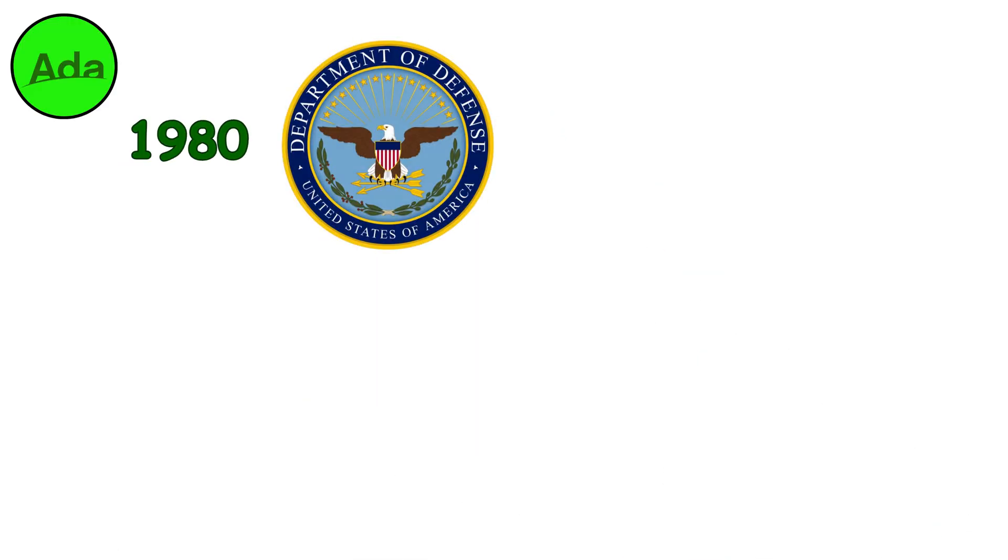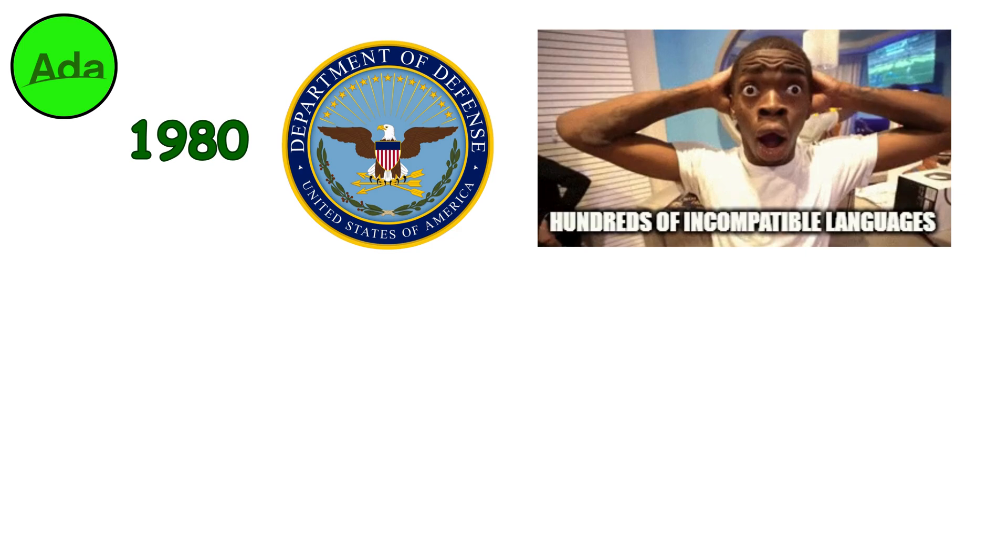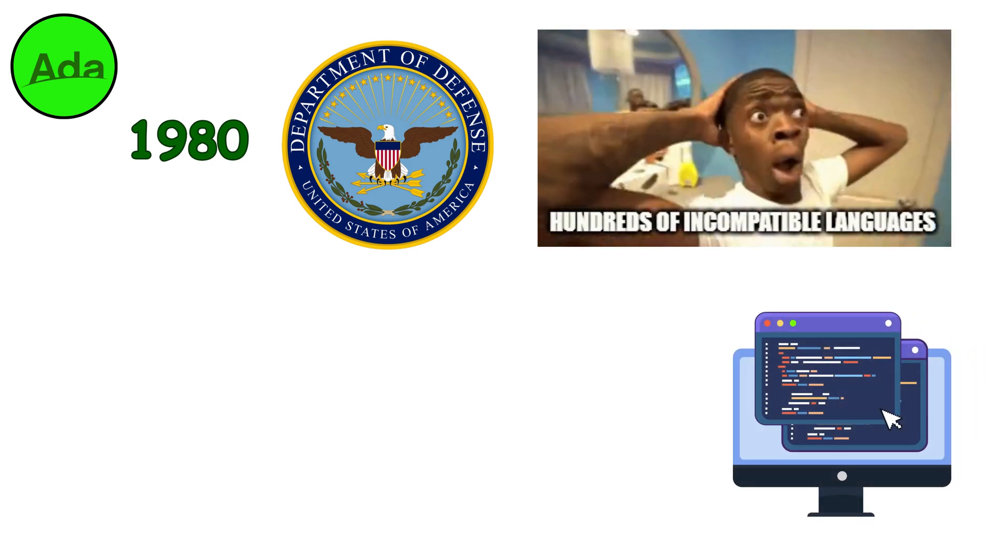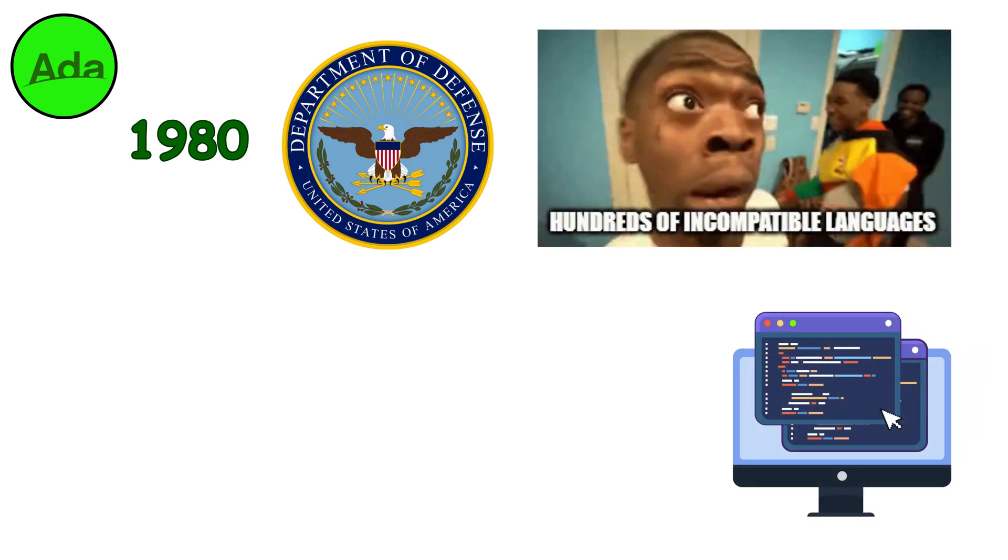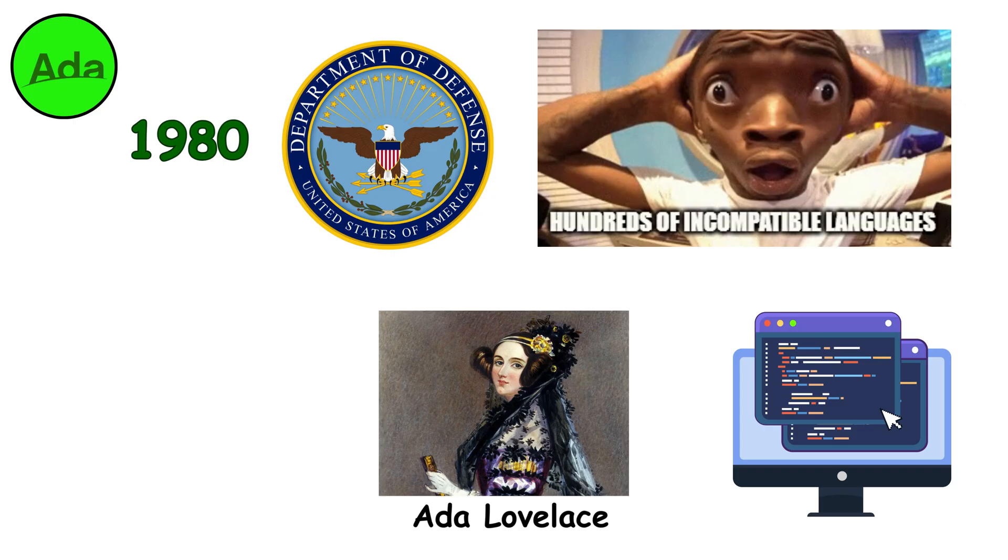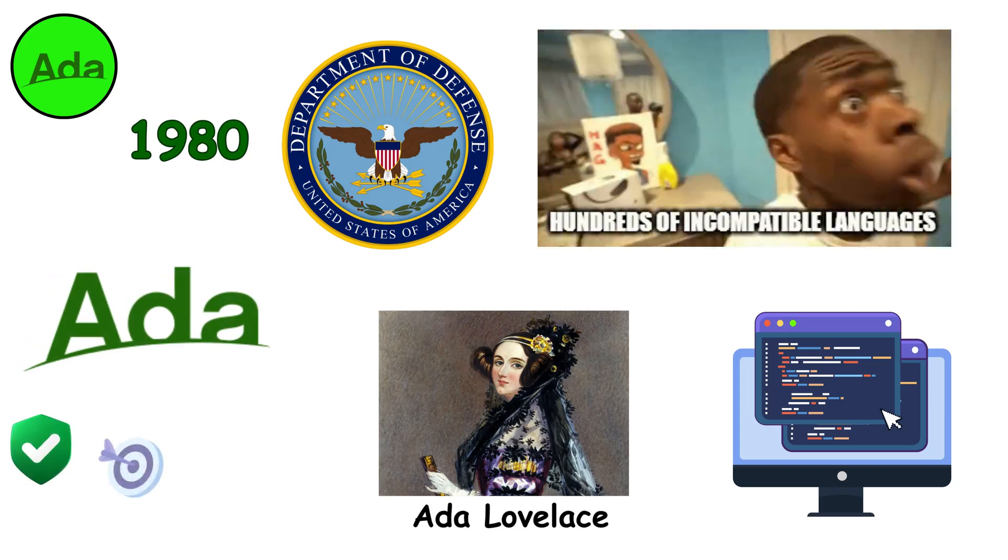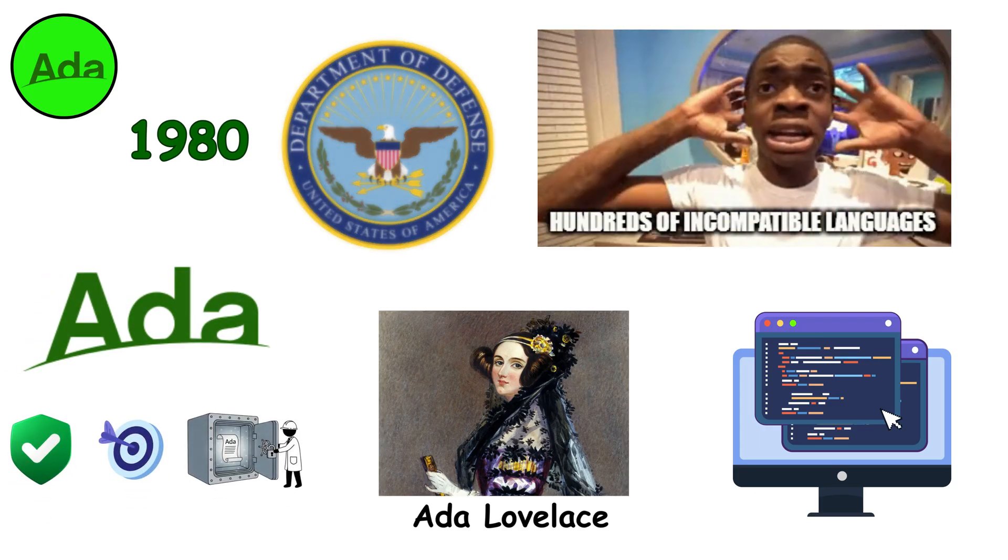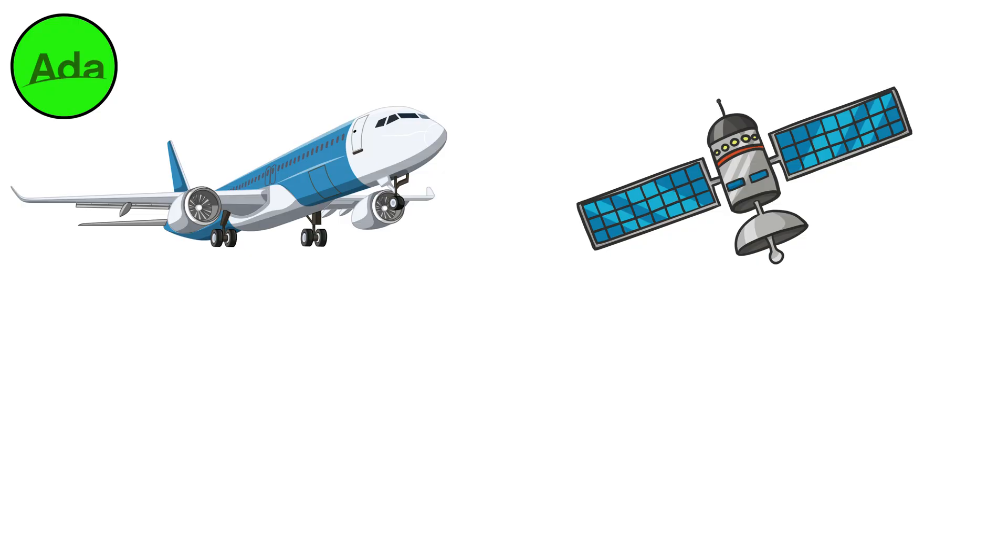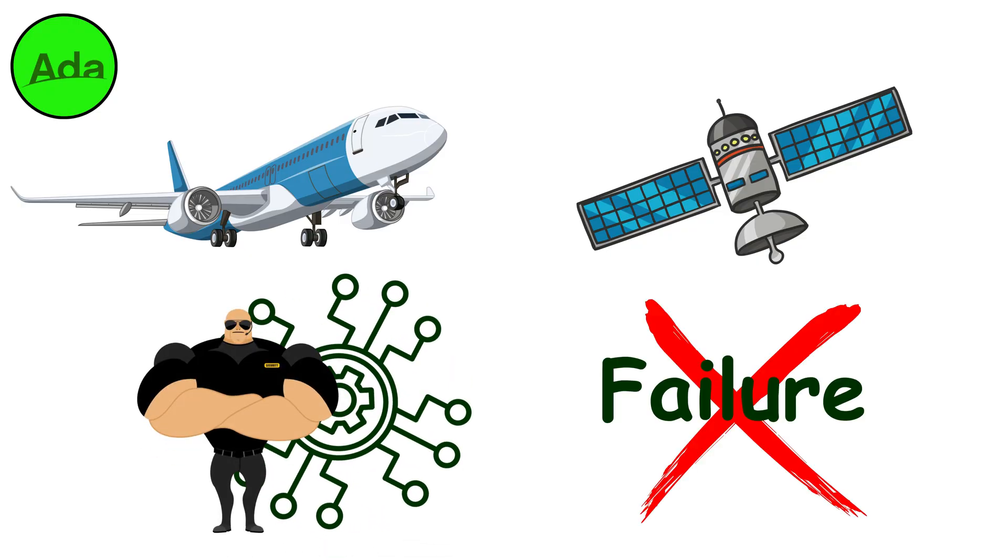Ada. Around 1980, the U.S. Department of Defense faced a crisis: hundreds of incompatible languages across its systems. They commissioned one unifying language, named after Ada Lovelace, the first computer programmer. The result was Ada, safe, precise, and unyielding. Today, it still flies planes, controls satellites, and guards systems where failure is not an option.